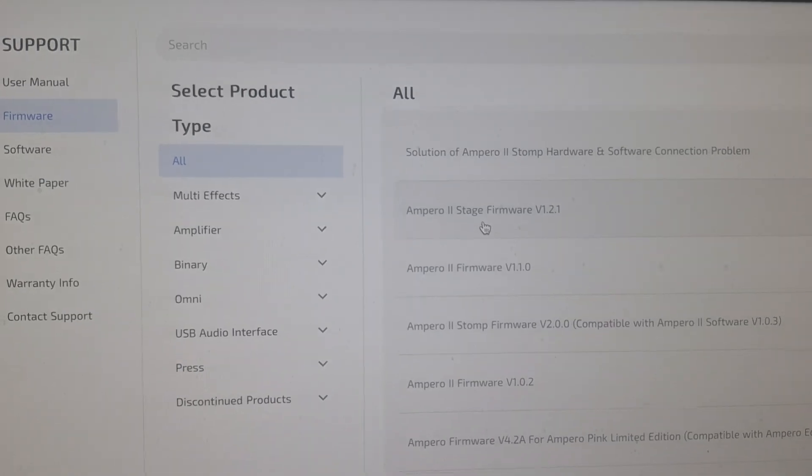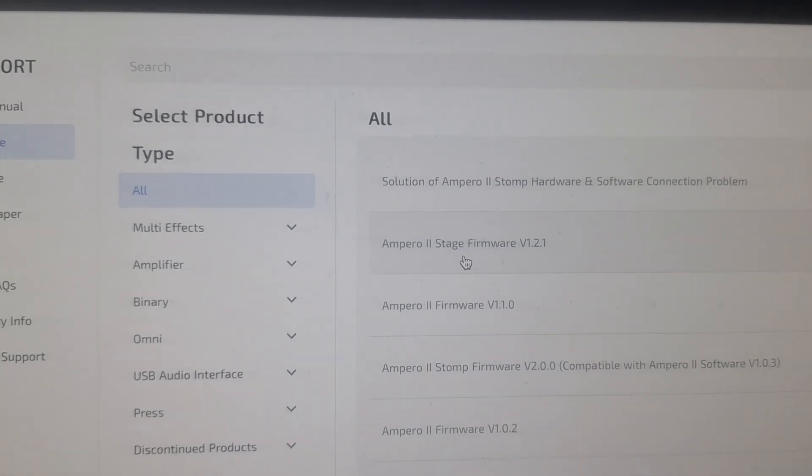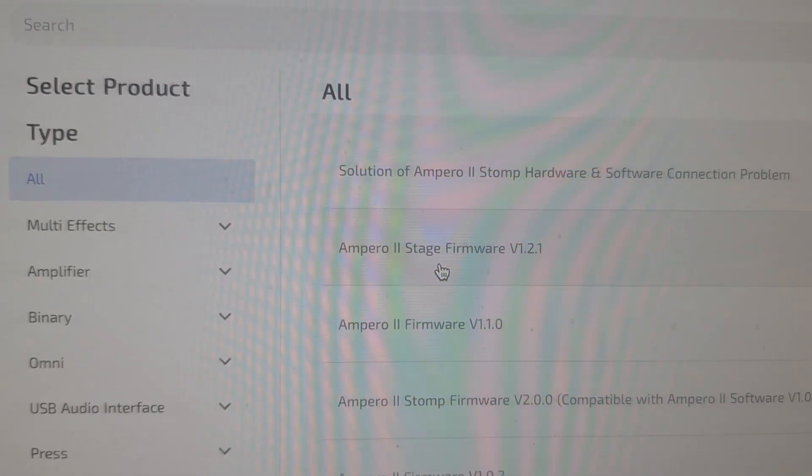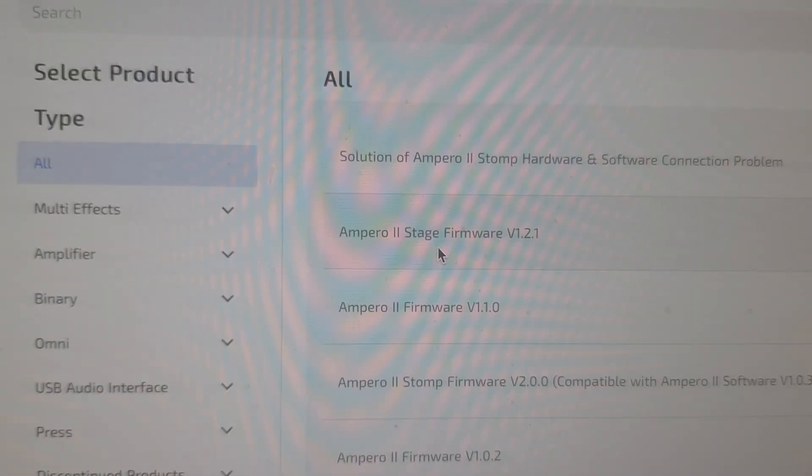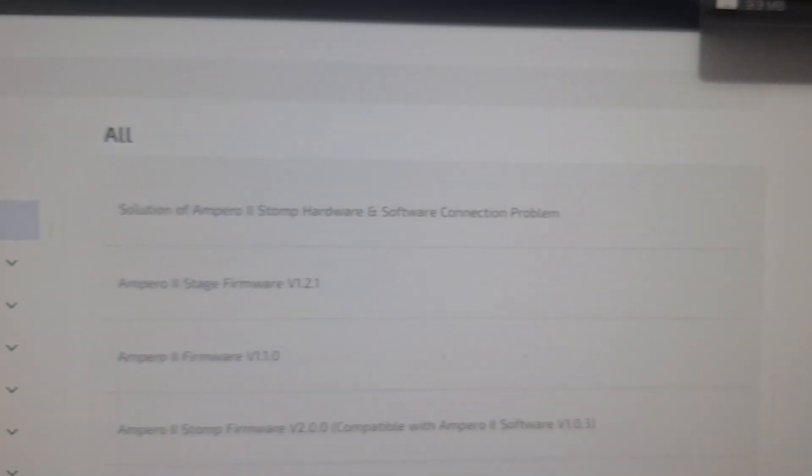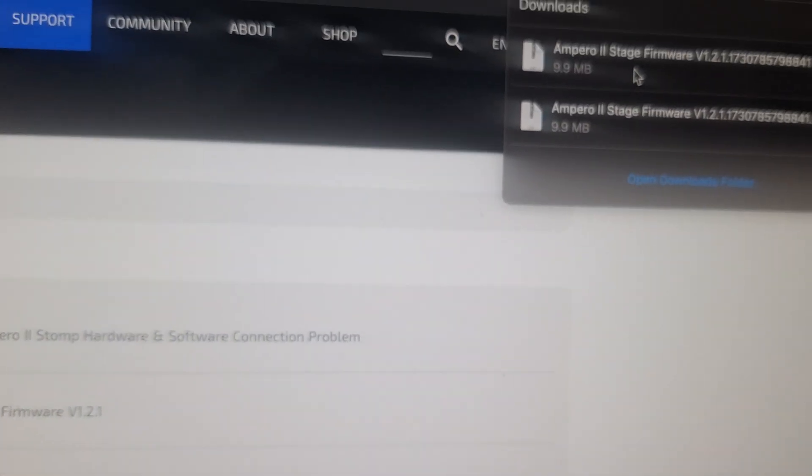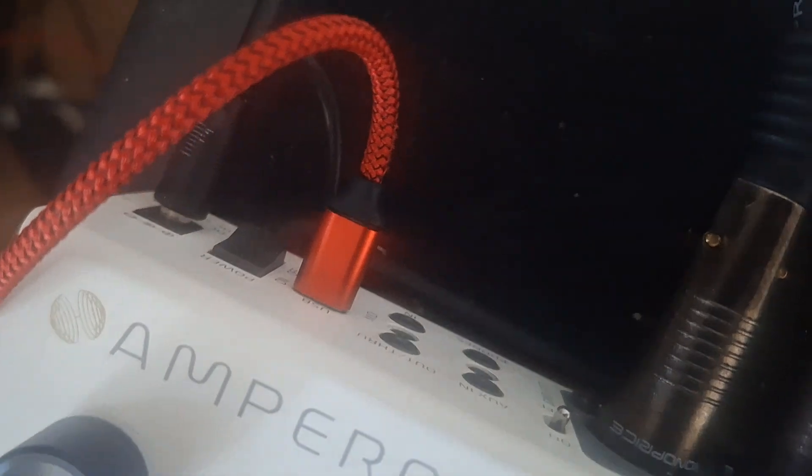Got the Stage 2. I already downloaded it. Got the unit plugged in.